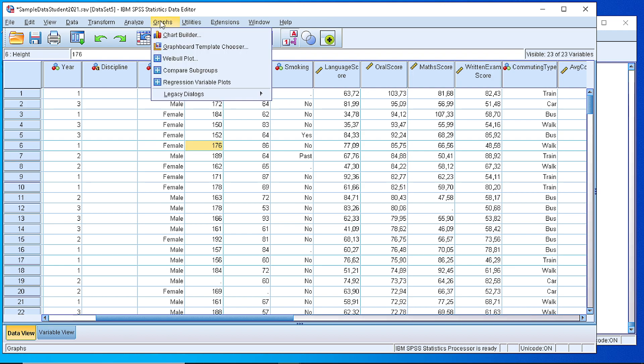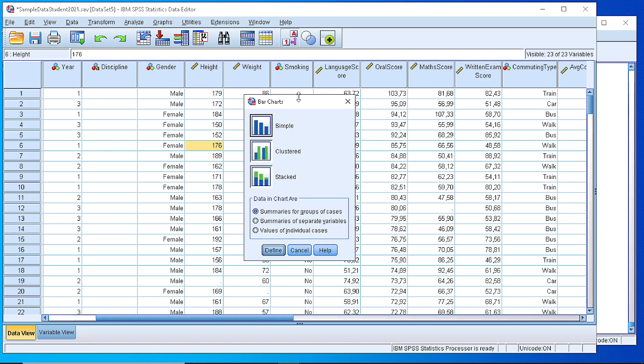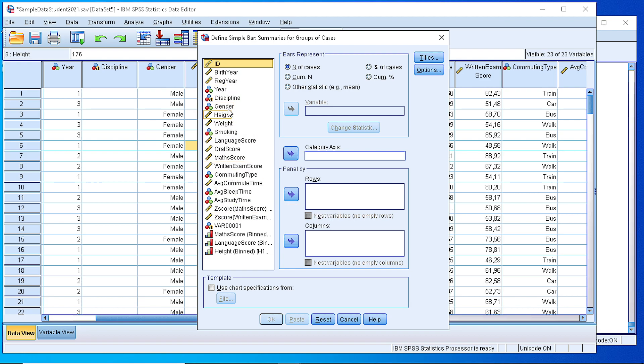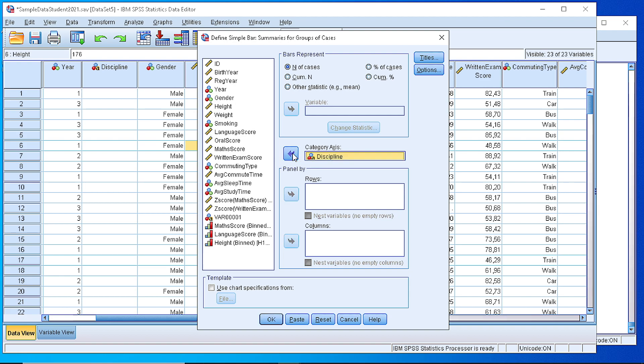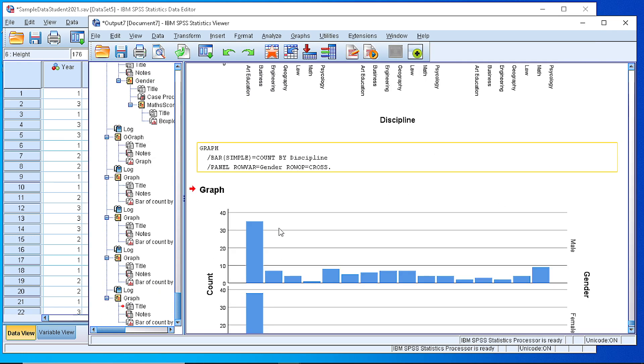Let's go to Graphs, Legacy Dialogues and Bar. We pick the simple and select summaries for groups of cases. Define, and then let's suppose we want to create a panel of bar charts for the disciplines. We select that as a category axis and want to create a panel of bar charts according to gender as a row and press OK to see how it will look like.